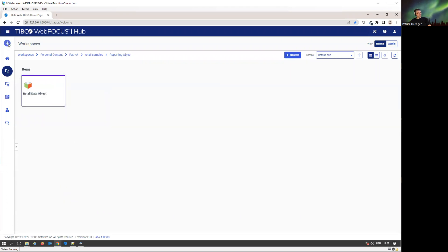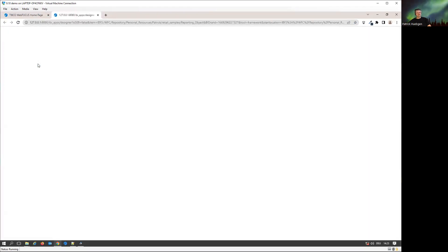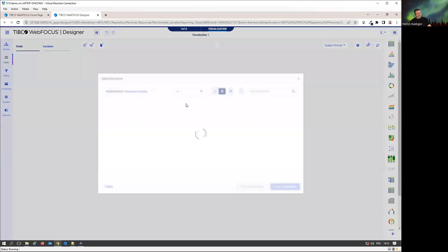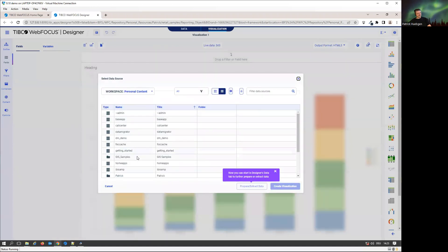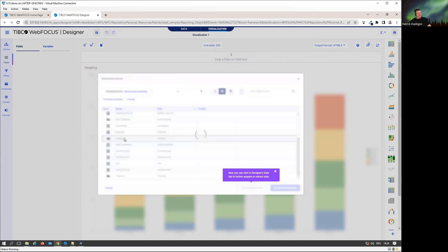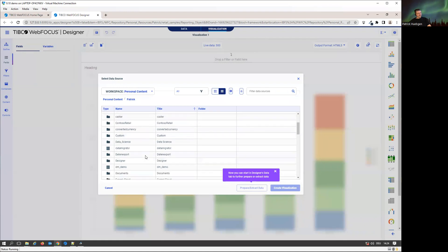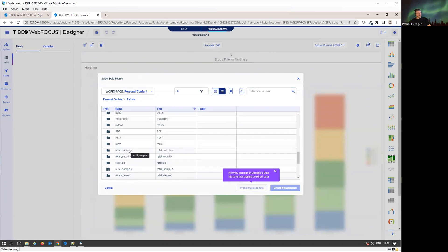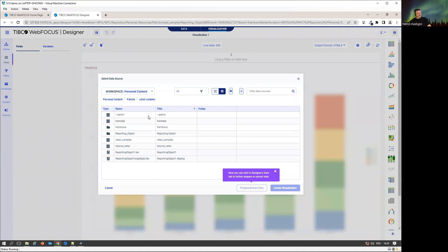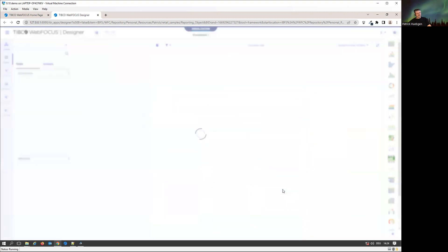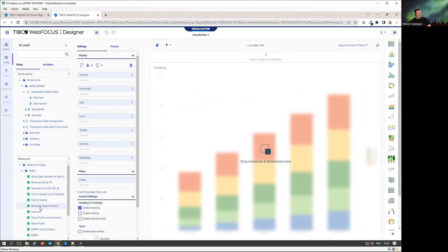Now to be able to use it, we're going to create a new visualization from within the data. I'm going to pick up the visualization. In designer, first step usually is select my data. I could select a master file, or I can go to my Patrick folder, to my reporting object folder. There's my retail sample folder. I'm going to select my retail object and create the visualization on top of that object. I see the same master data.